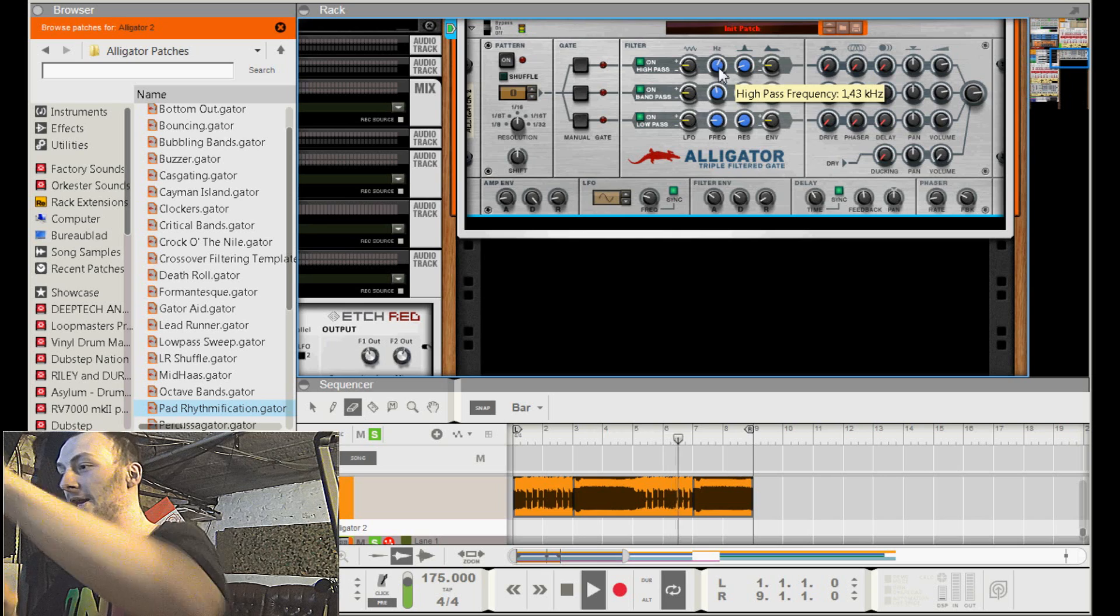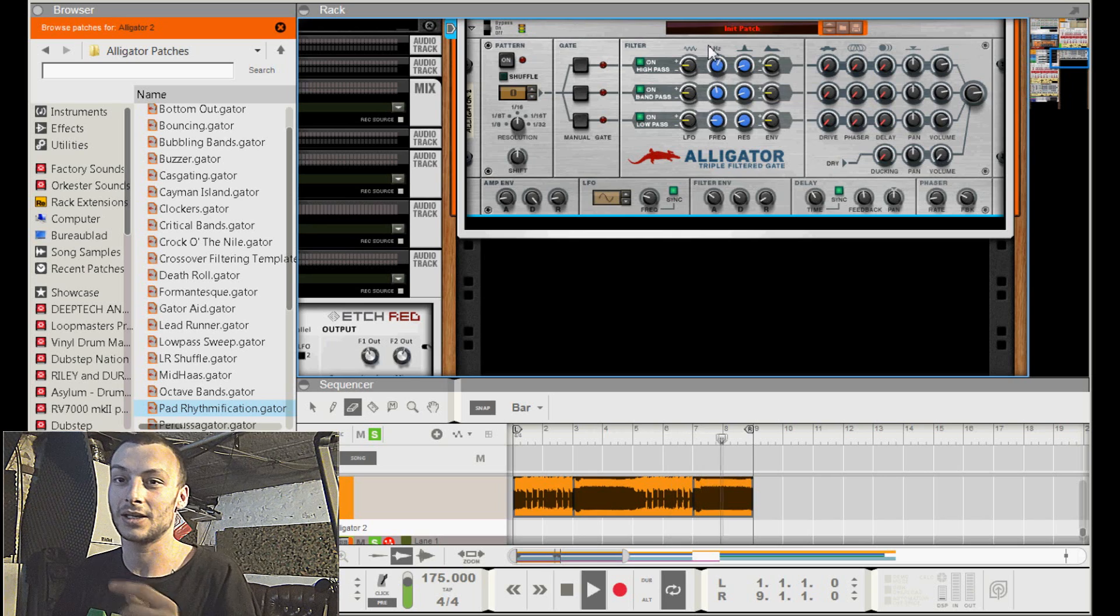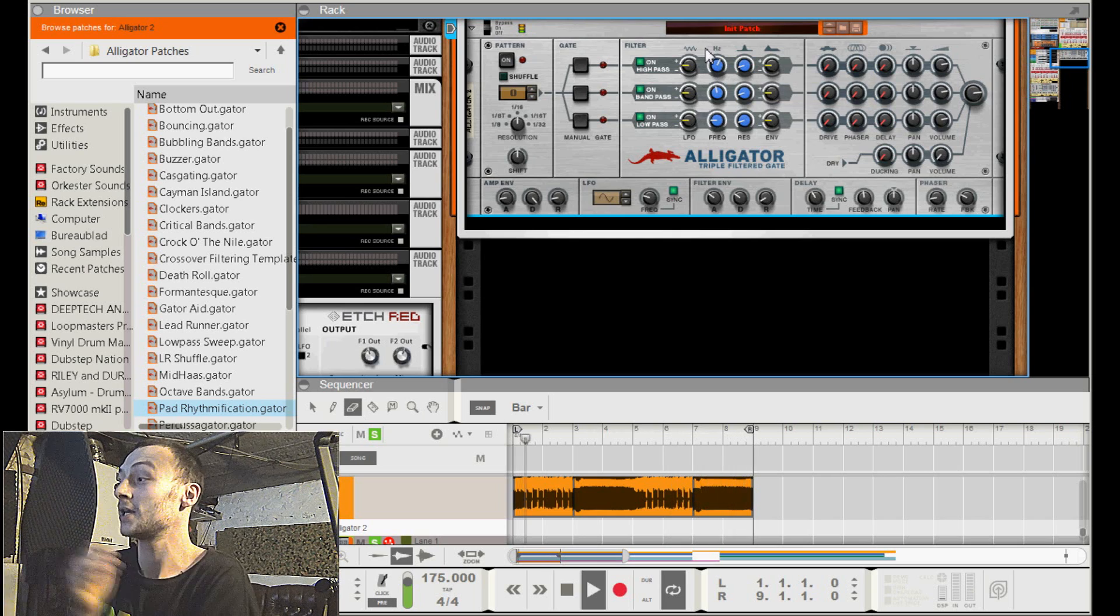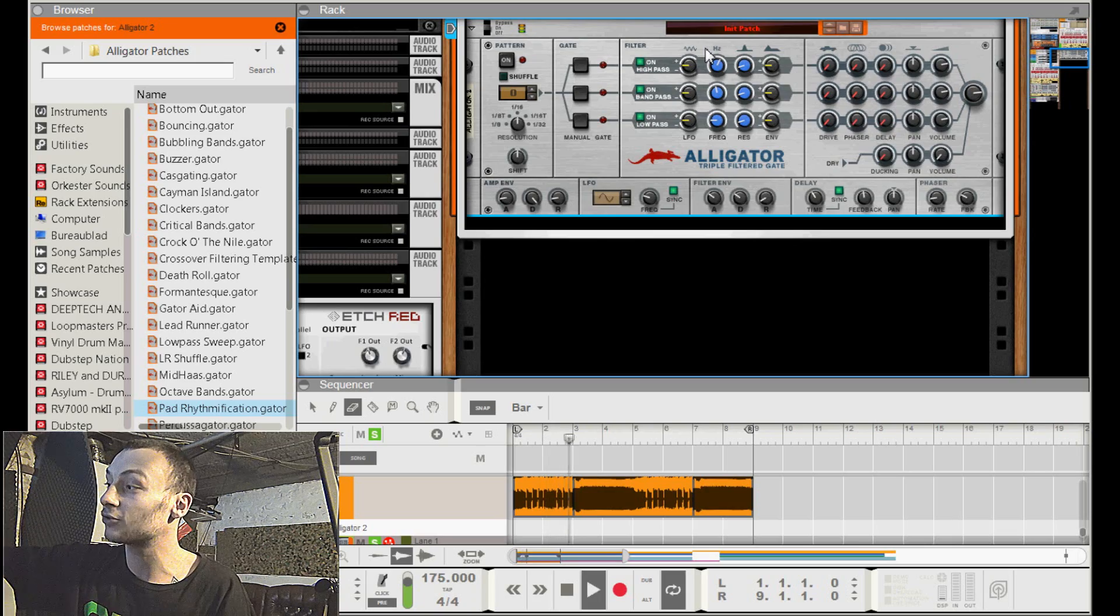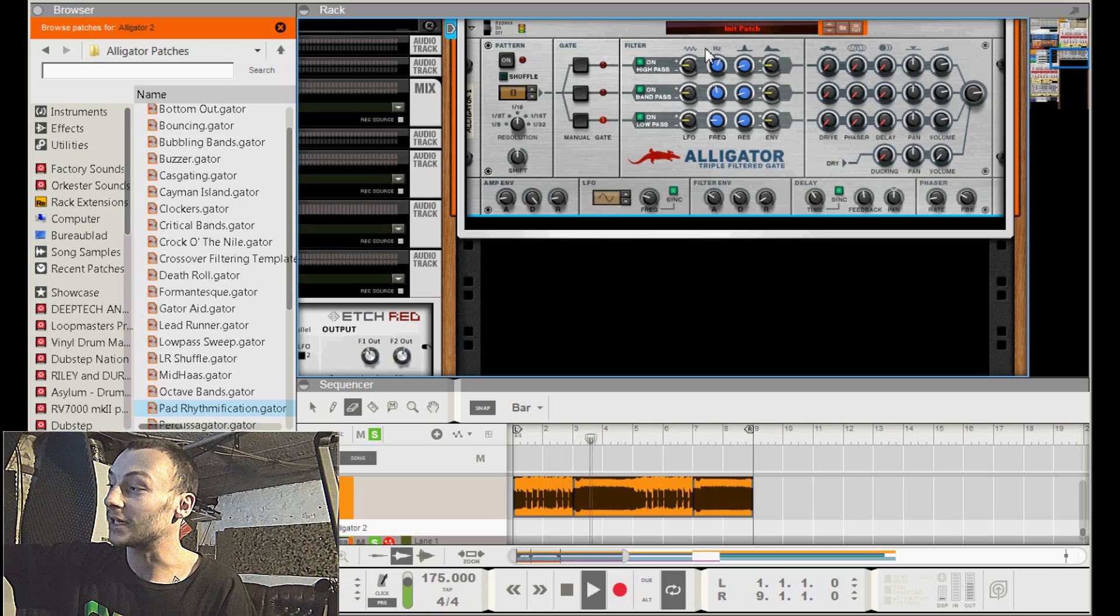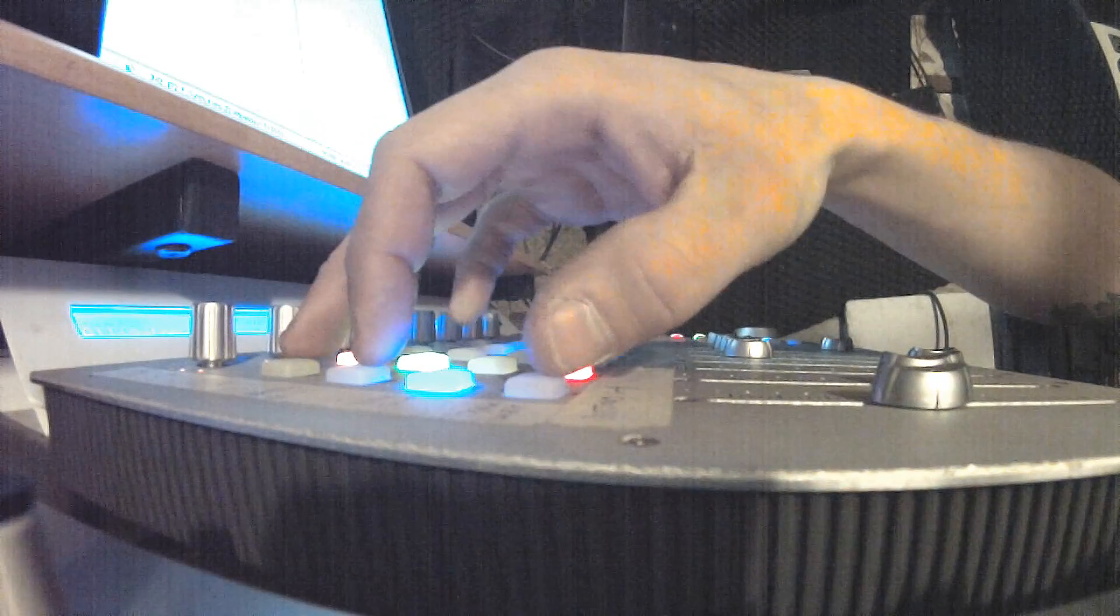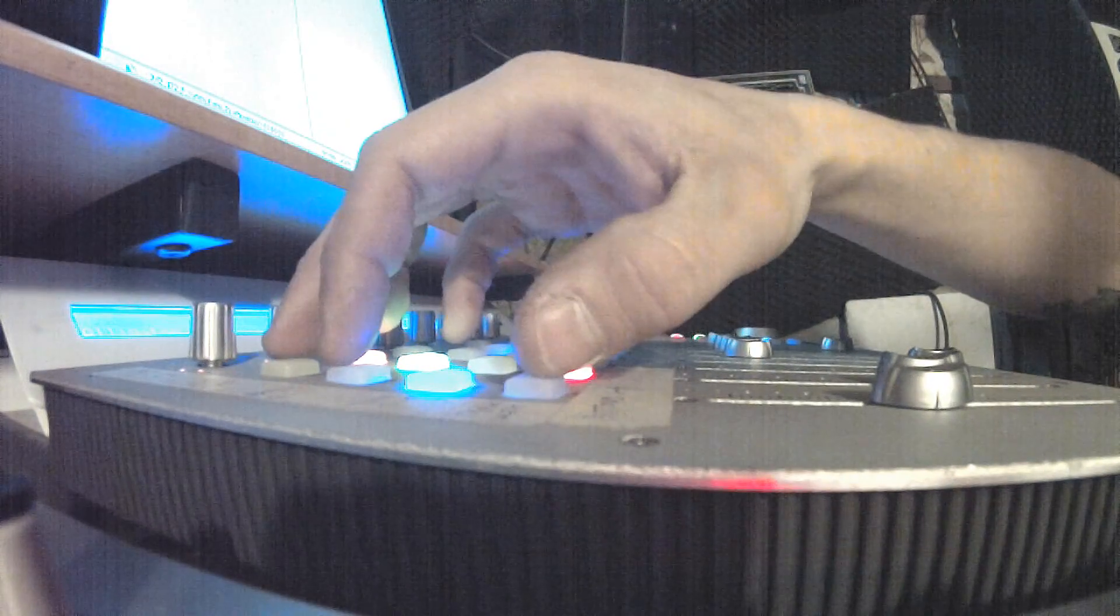Then if you have that, then it's time to have fun. Then it's time to use the gate triggers that you have on your interface, or it doesn't matter what, on your controller. You're going to use those and play in tempo with the song.